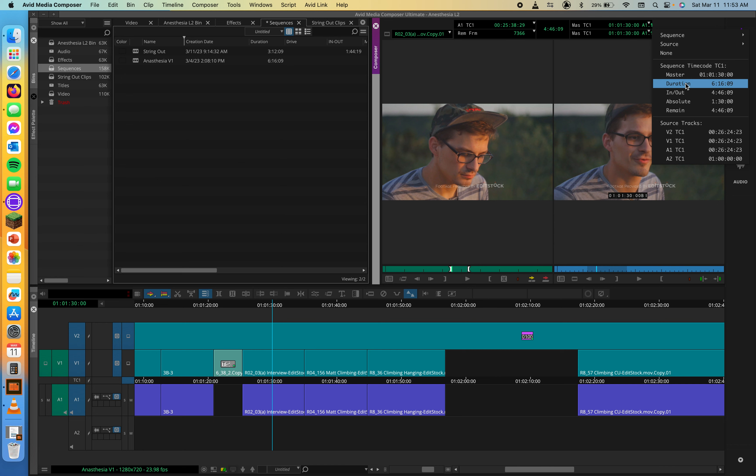If you type a period, the system will add two zeros. For example, if searching for one hour, 21 minutes, 00 seconds, 00 frames, you could type 21 and then two periods, adding both sets of zeros for you. Quick shortcuts when typing in timecodes.